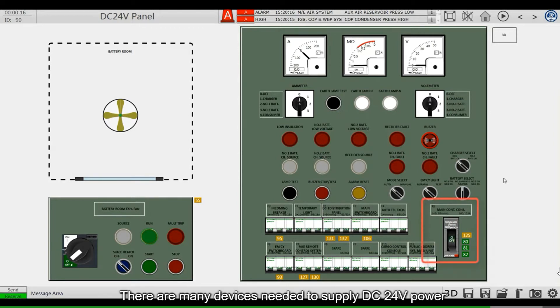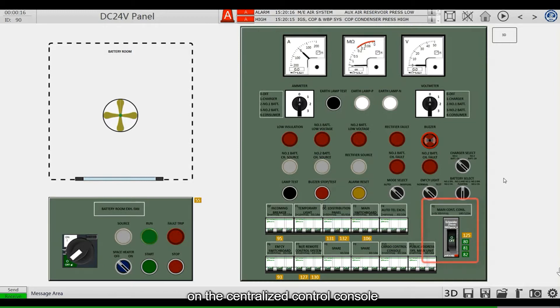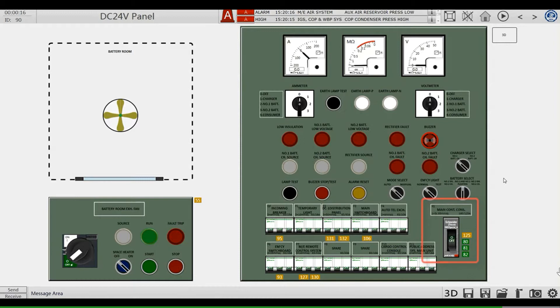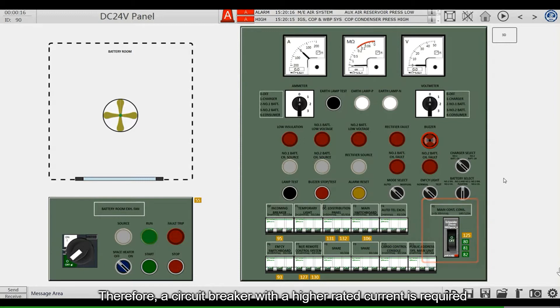There are many devices needed to supply DC 24-volt power on the centralized control console. Therefore, a circuit breaker with a higher rated current is required.